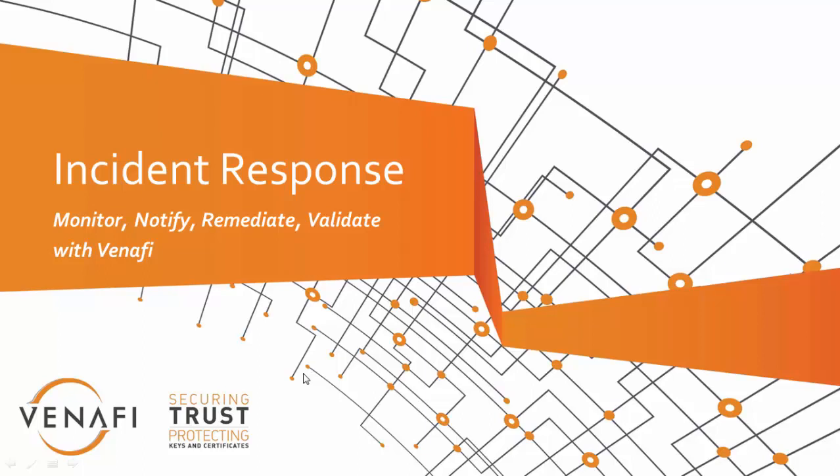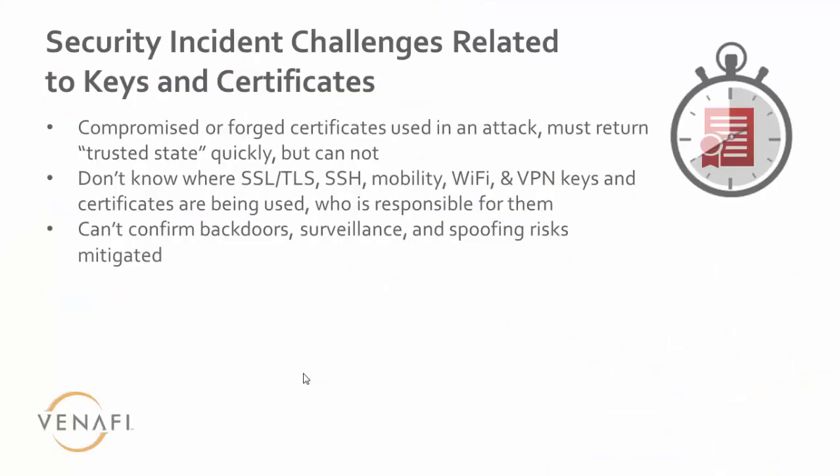In this session, we're going to discuss incident response and how Venafi can help monitor, notify, remediate, and validate your certificates and keys.